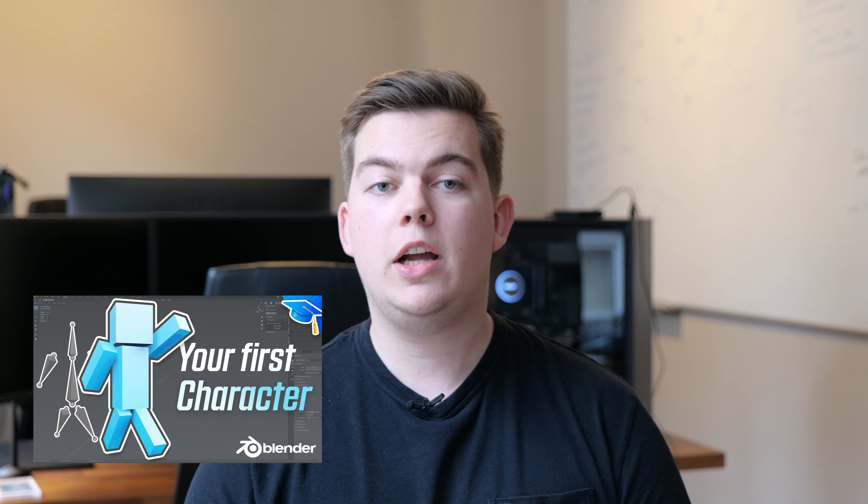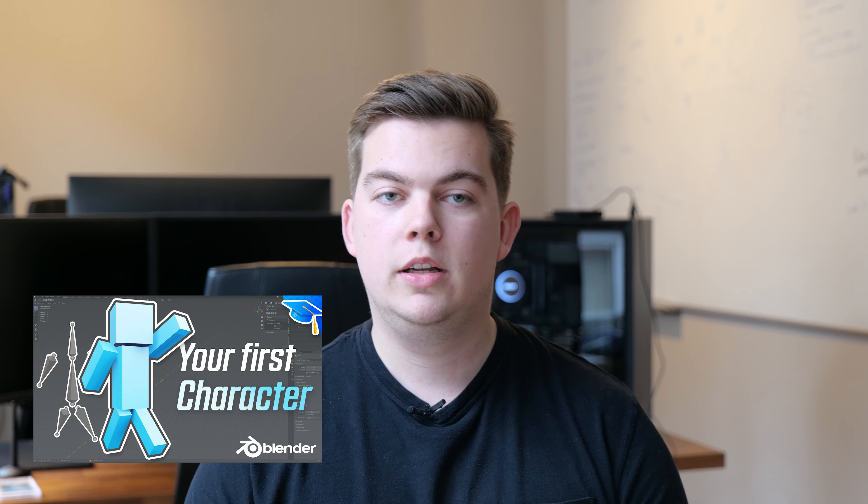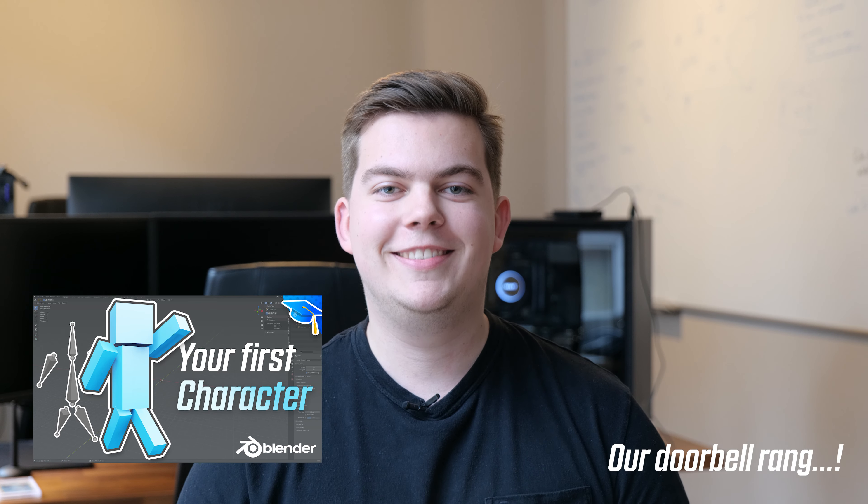If you are interested in creating your own entire character from scratch like we did, then check out our video on Blender character creation, link down below and seen here.